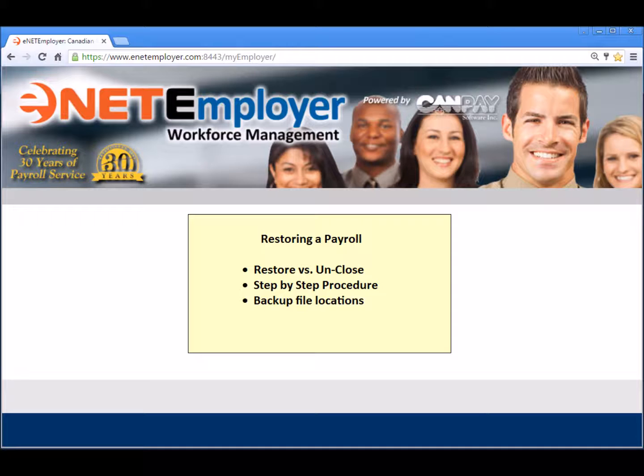If you wish to learn more about the payroll unclose feature, please view our how-to video entitled Unclosing a Payroll.